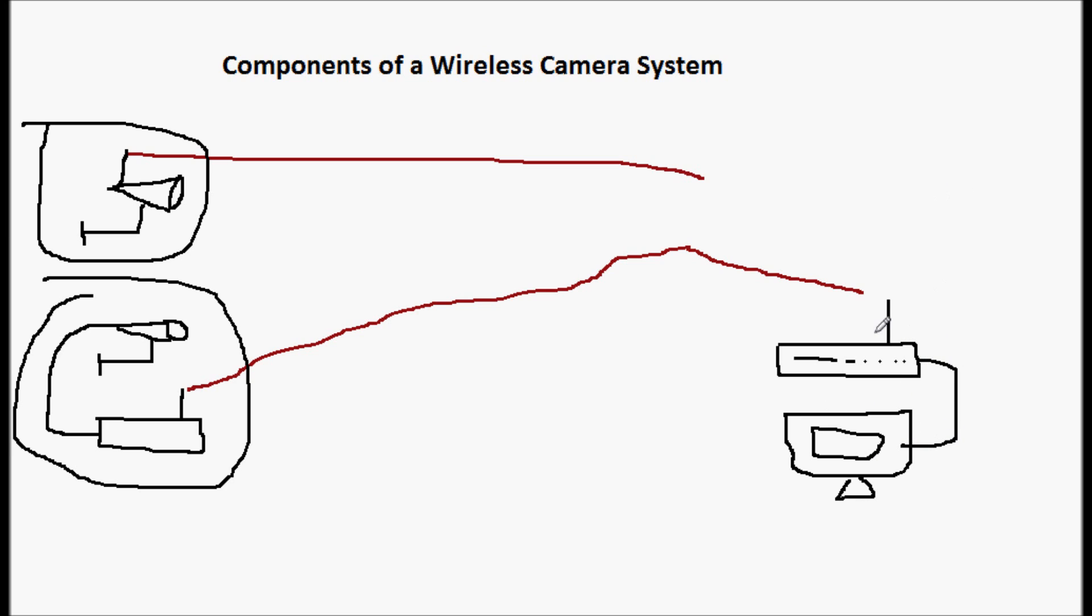Now if it doesn't have a built-in receiver, what you're going to see is a separate receiver. Just like there are separate transmitters, you're going to have a separate receiver.